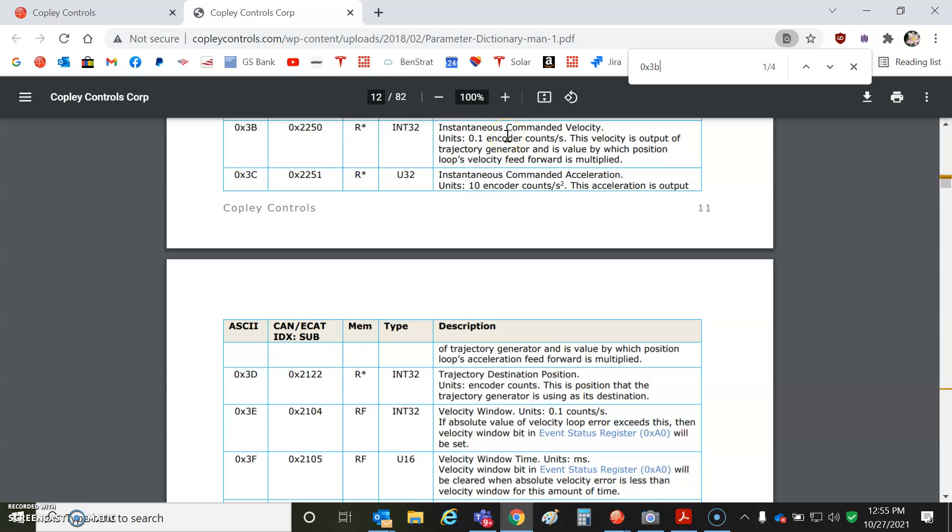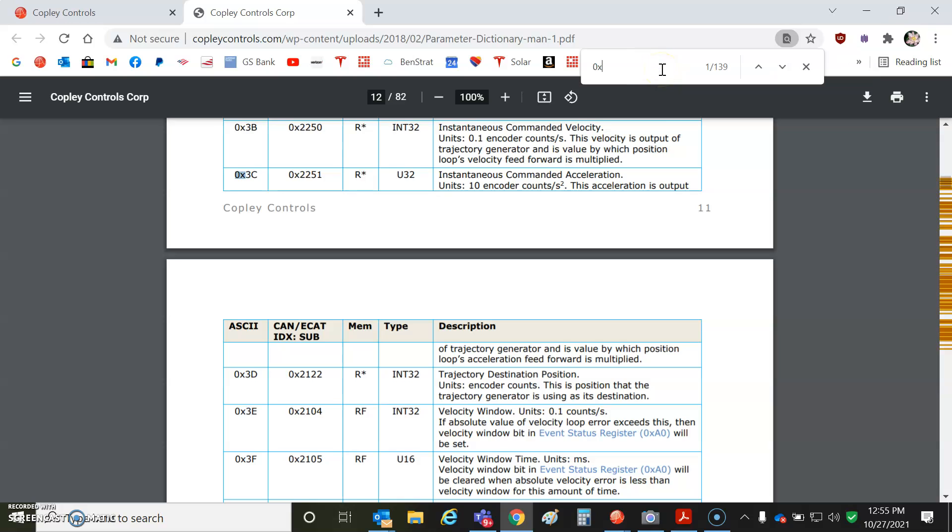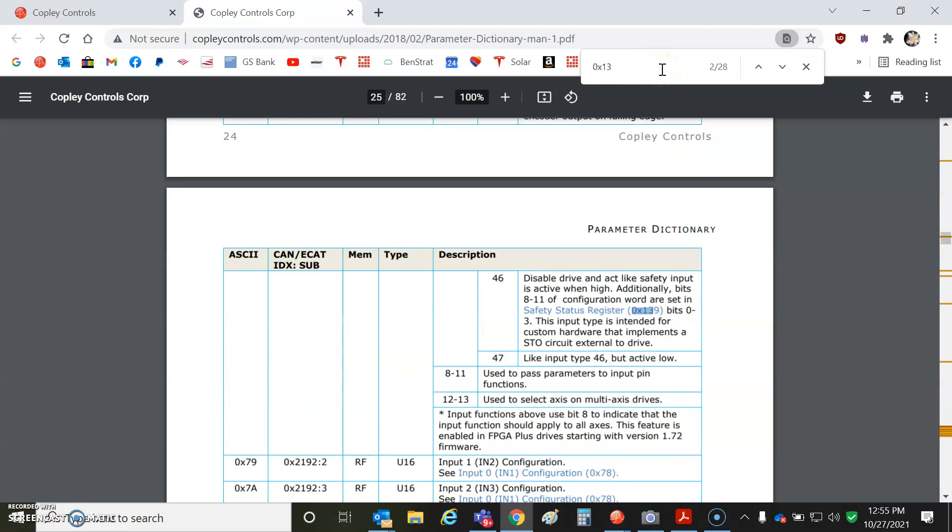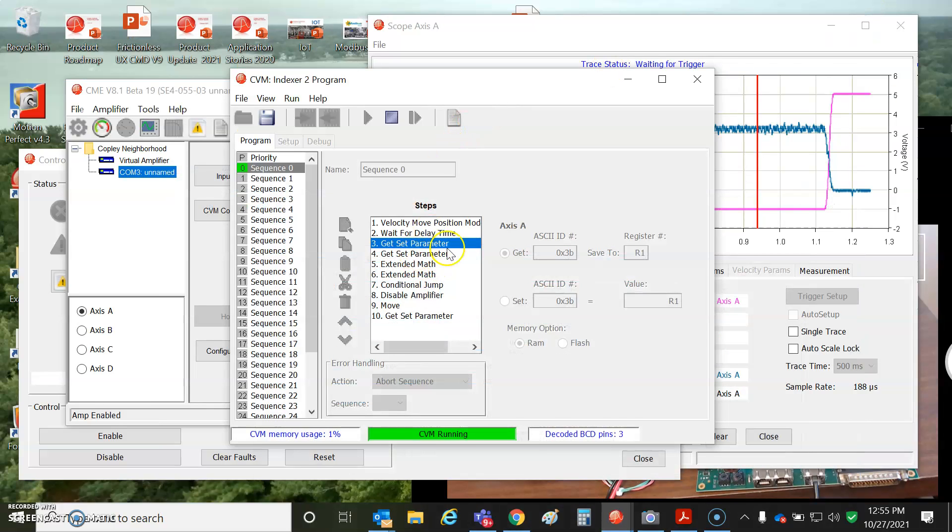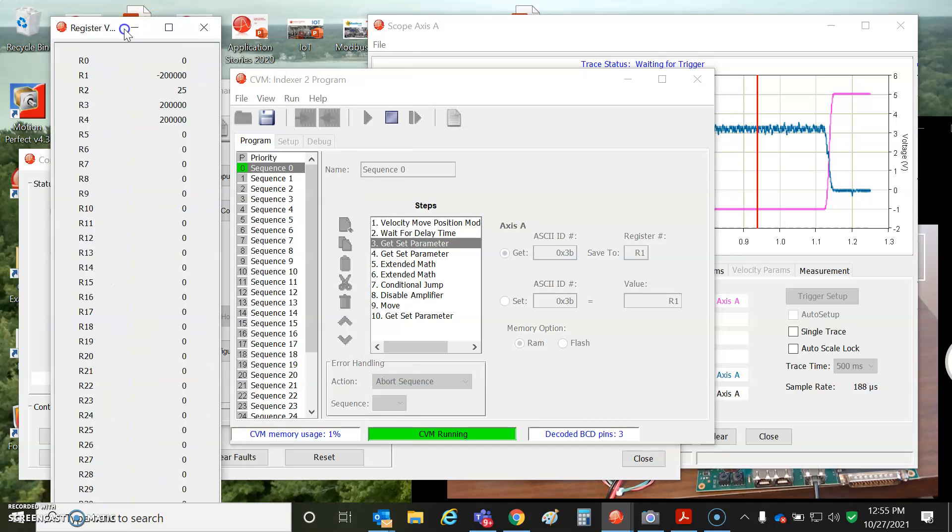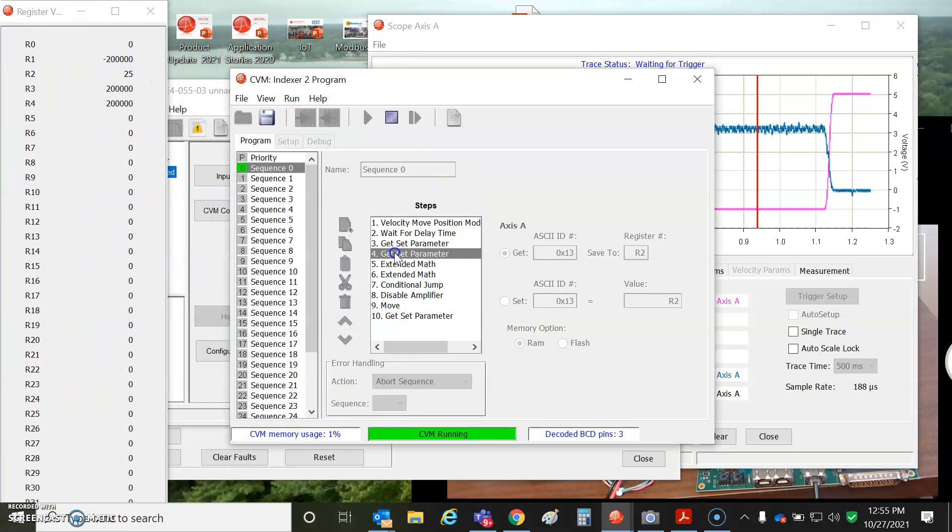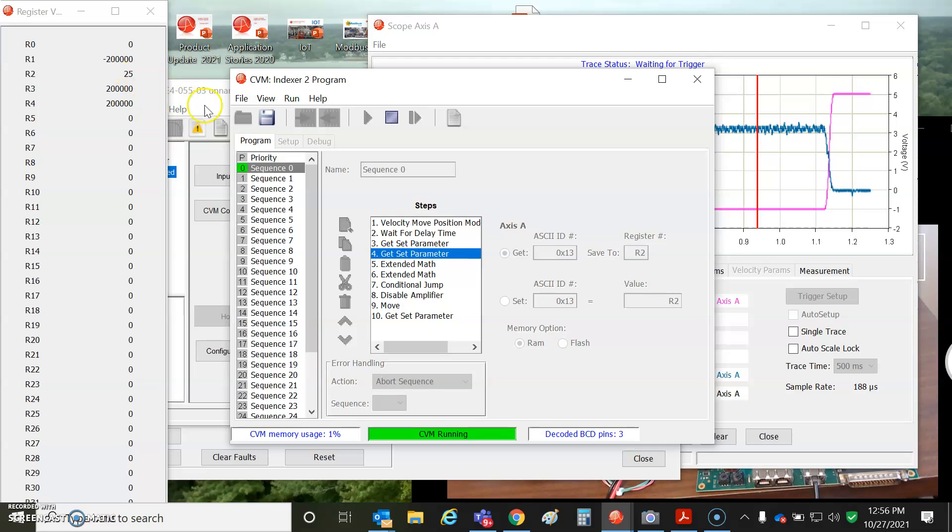But then again, it's a constant of proportionality. I'm going to read two parameters 0x3b in the parameter dictionary is the instantaneous or the profile velocity, the instantaneous command and velocity in units of 0.1 encoder counts per second. I got 20,000 counts per rev. I'm going 60 RPM or one rev a second. So I multiply 20,000 by 10 and I get 200,000. And then this other parameter is the voltage. It's a voltage terminal stepper. Current loop output D axis of the rotor space state model. Units are 0.1 volts or the terminal voltage stepper. So that's what we displayed on the scope there. These are the two parameters we're going to get. I'm going to store it into R1. Let's view the register parameters.